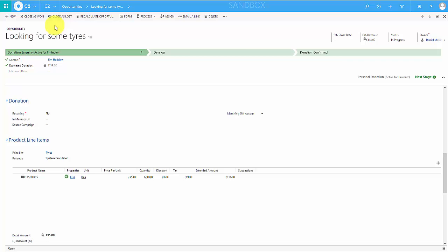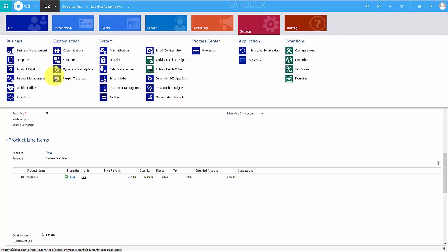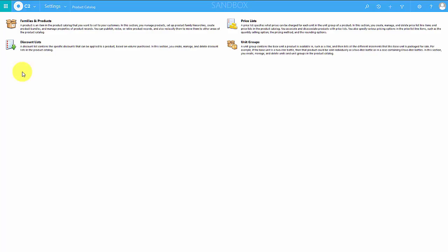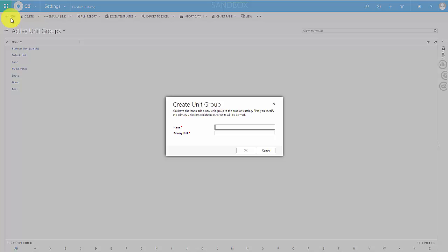One of the first things we have to do is go to the settings area and then to product catalogue. You'll see this is broken down into four areas: families and products, price lists, discount lists, and unit groups. We're going to start with the unit group. I'm going to add a unit group of servicing. We need to ask ourselves: what is the primary unit that a service is sold in?